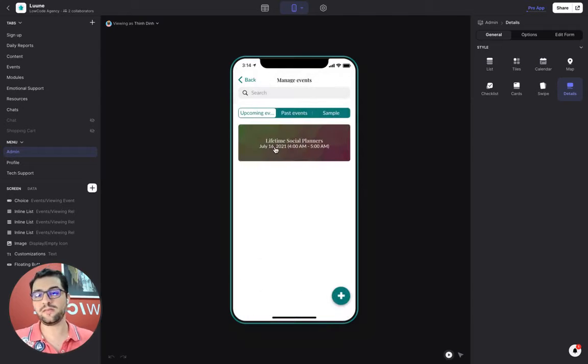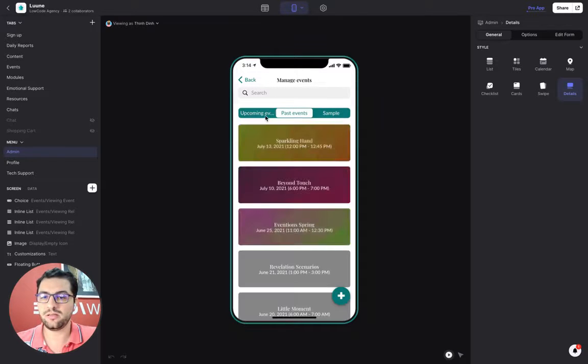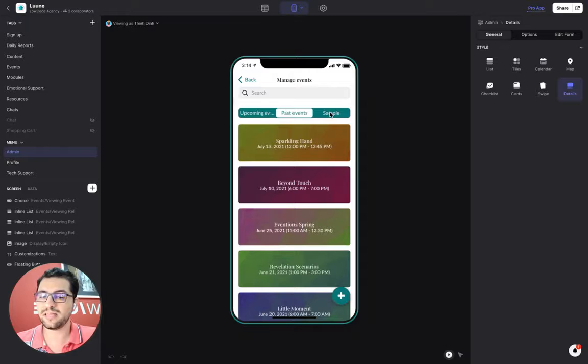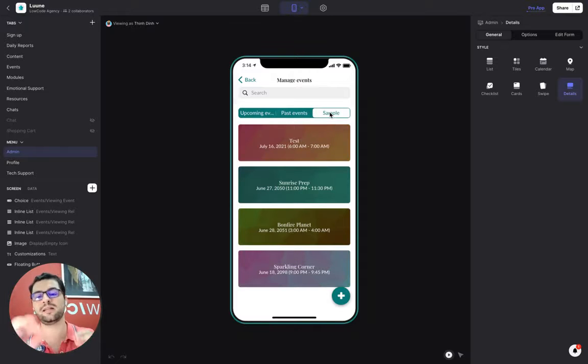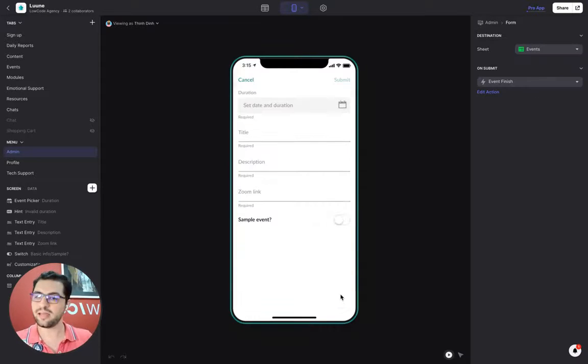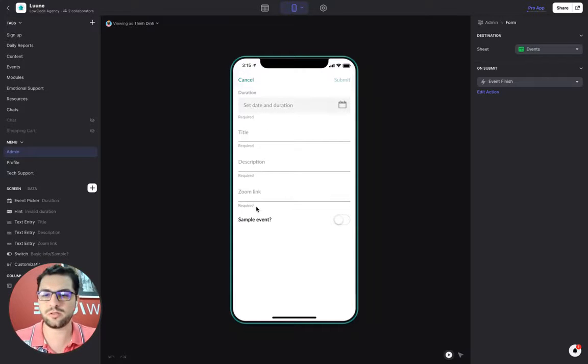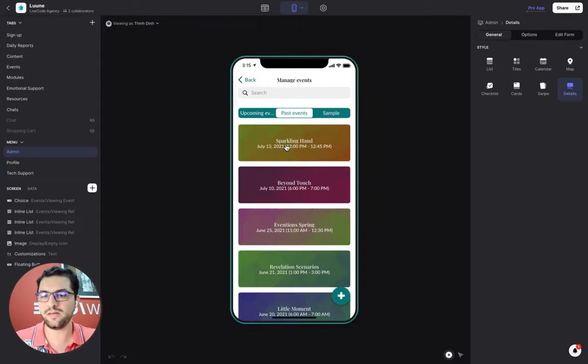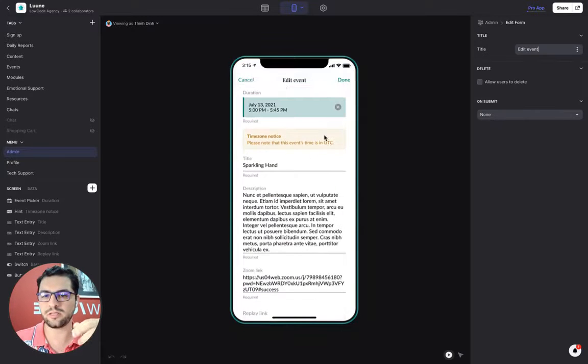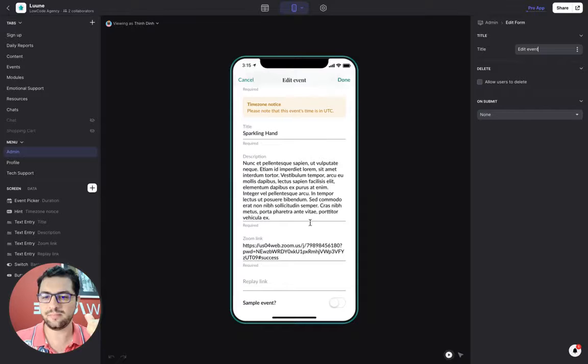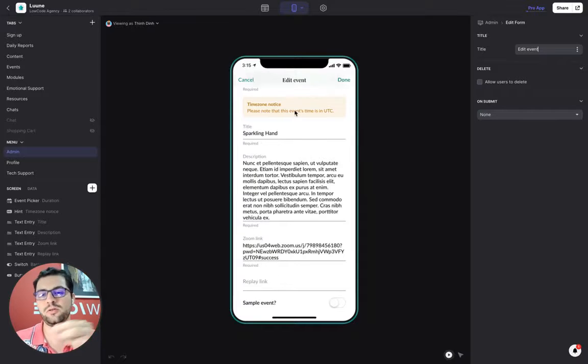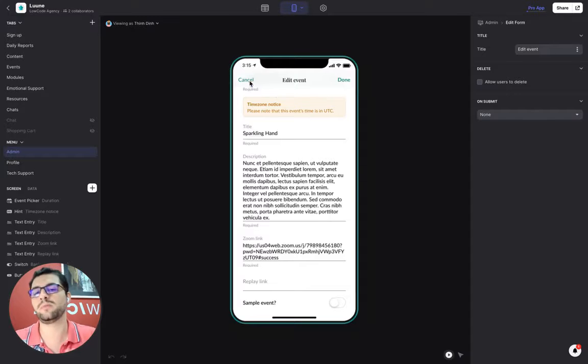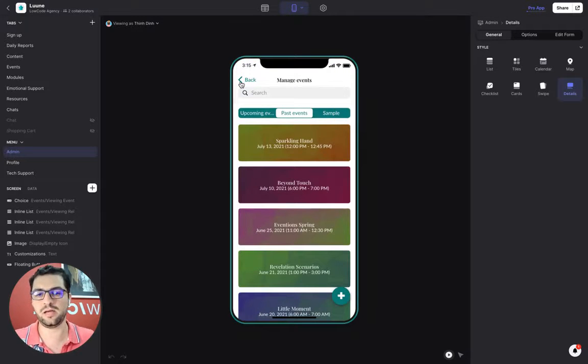We also have here the events tab. You can see the upcoming events, the past events, and the sample events that we have for the users before they create their account. And I can create a new event. So I set the duration, the title, description, and the Zoom link. If the event is a past event based on the date, I can always come back and edit and add the replay link. So the YouTube link or the Vimeo link, and make this a set event so that users can't see this even though they have logged in.